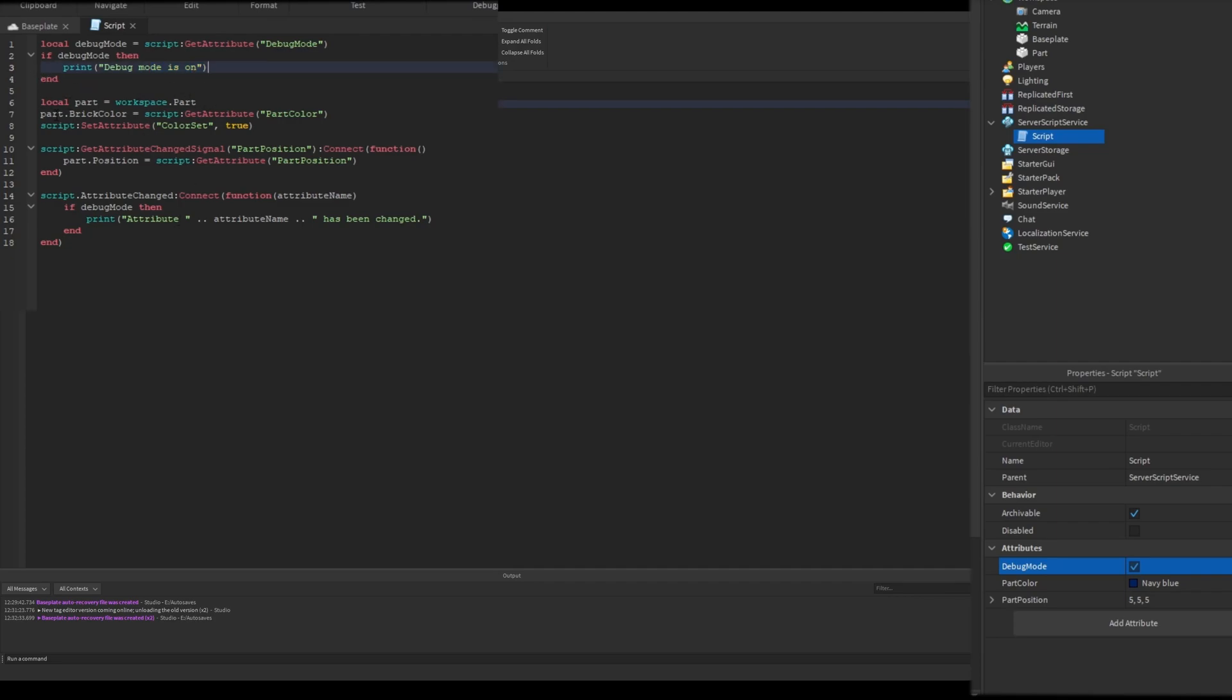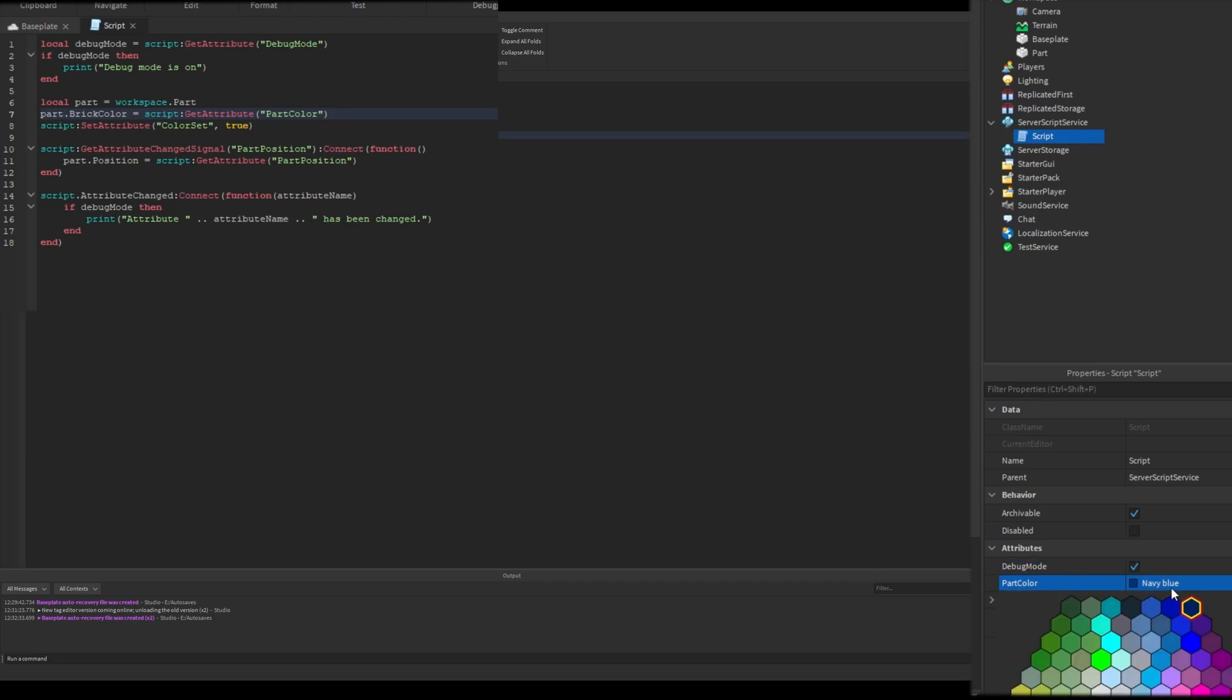In the next example, I used a brick color value to set a part's brick color. And then I set a value called color set and set its value to true.